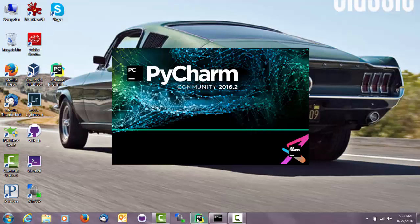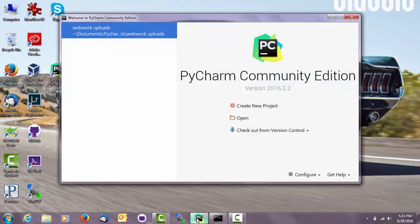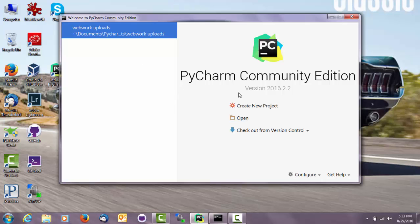Wait for that to boot up. Okay, so when you first boot it up, it gives you a list of projects here that you've already started or gives you the option to create a new one. So I'm going to create a new project.